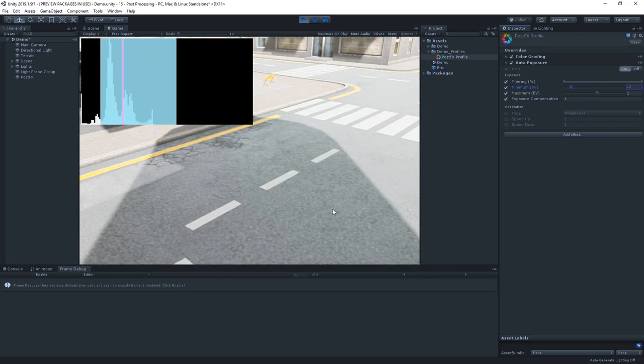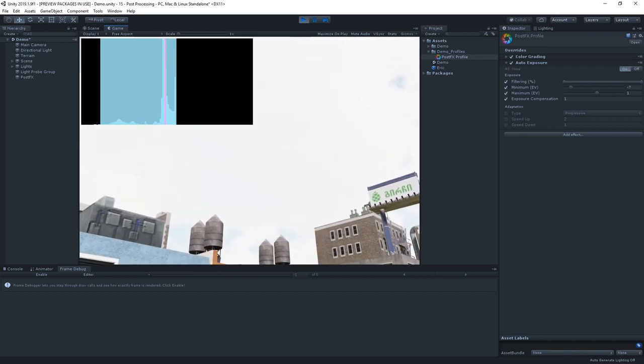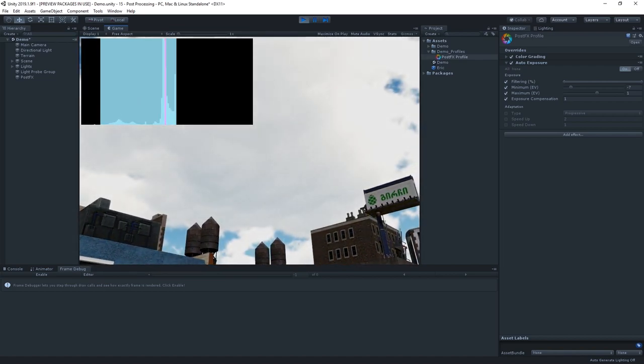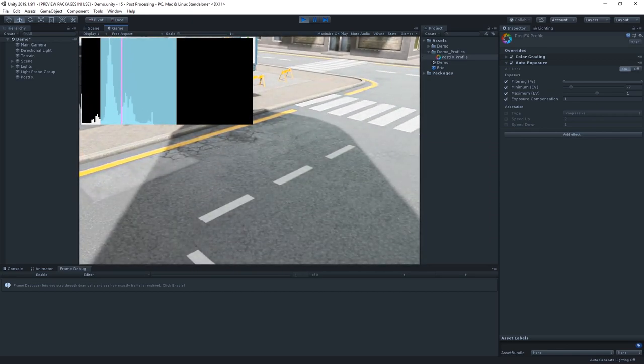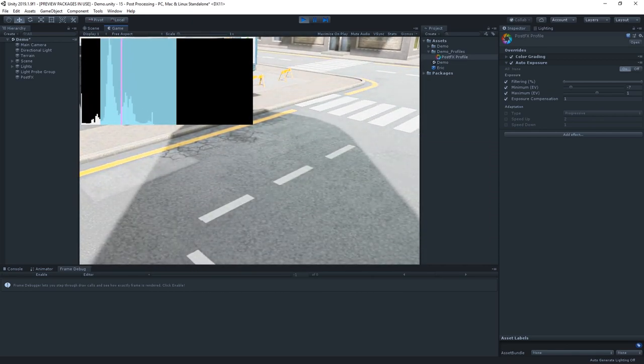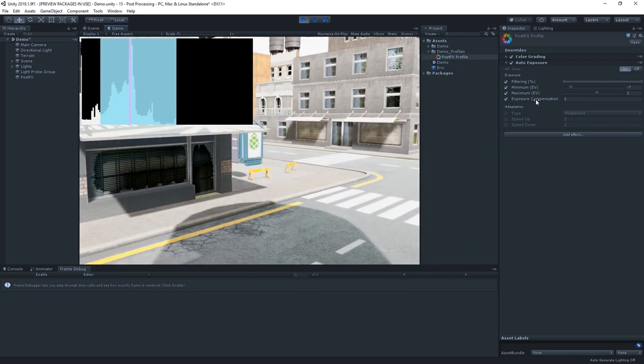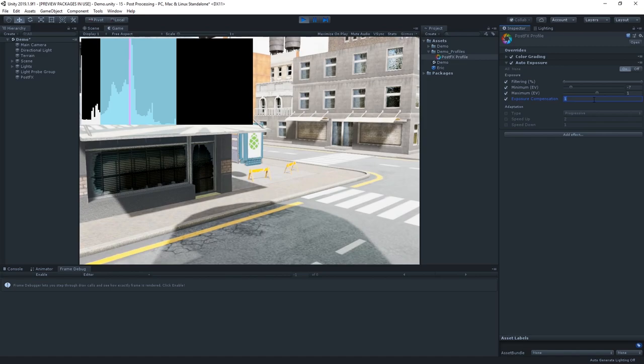Now, our ground is super bright, but if we point up to the sky here, notice how the camera adapts and brings it down to the correct brightness. All we need to do is bring our exposure compensation down to about 0.7 to average it out a bit.